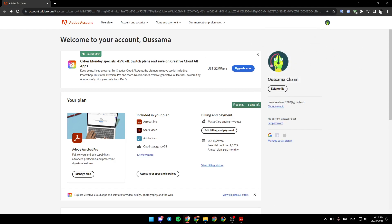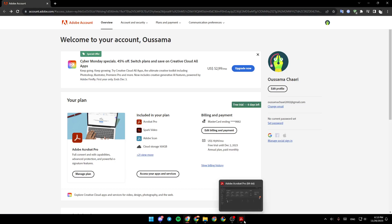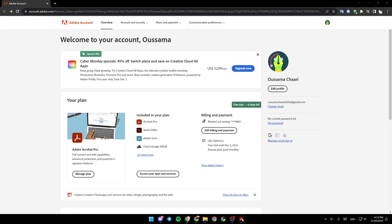Once you sign in to your account, from here you can manage your account. You can also manage your plan, access to your apps and services. And also, once you log into your account, you're going to be logged in automatically on the software.